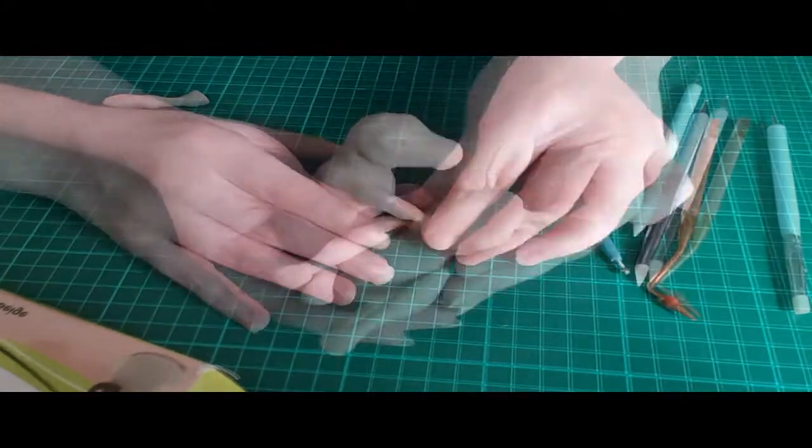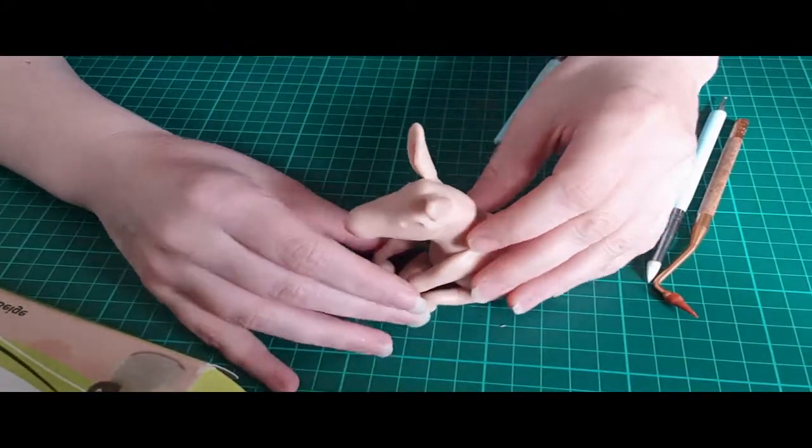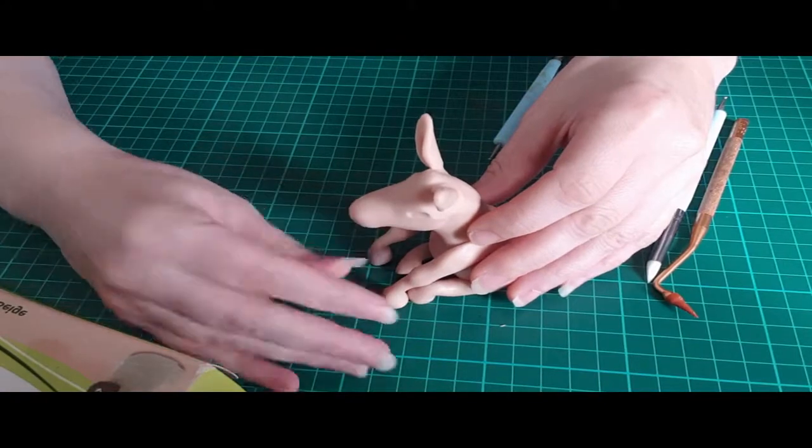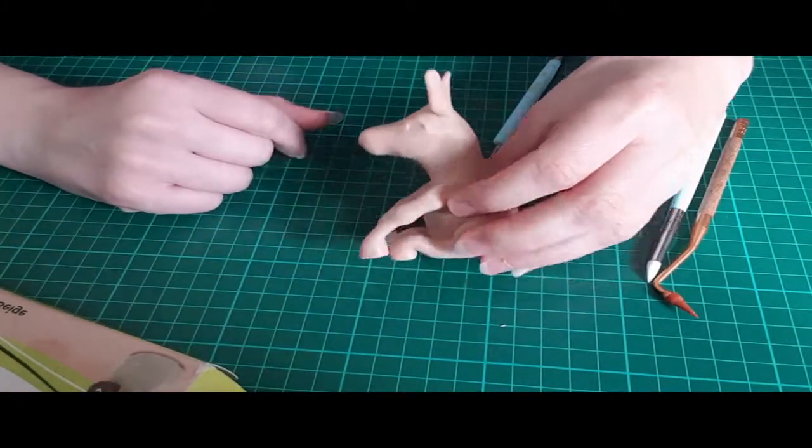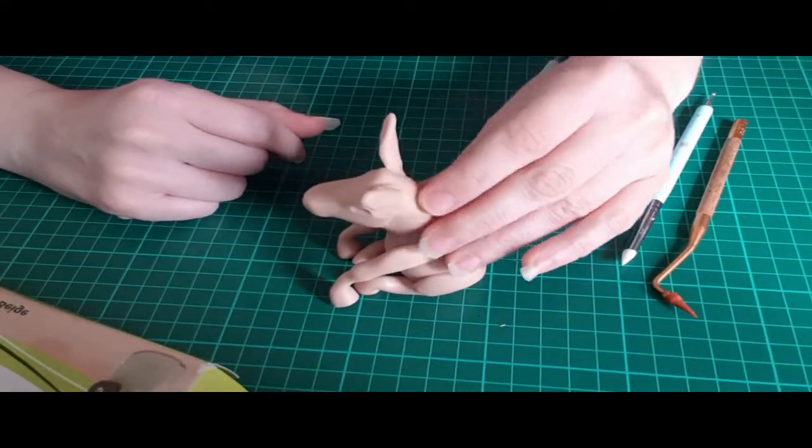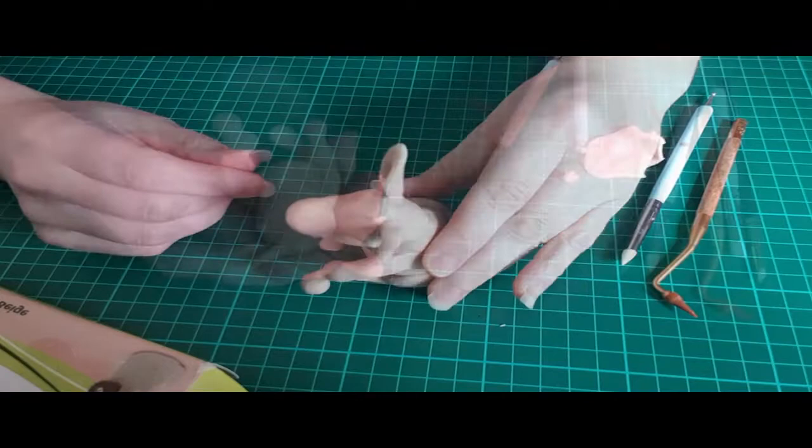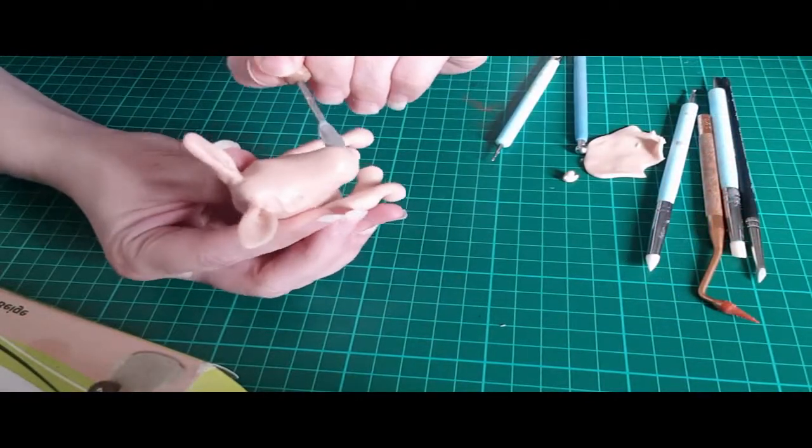Unfortunately I lost the footage of sculpting the ears and adding some forehead. Donkeys have pretty high peaked foreheads, so I added a triangular piece to the top to build it up there.